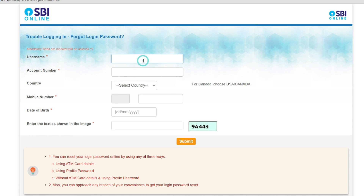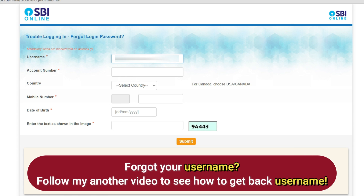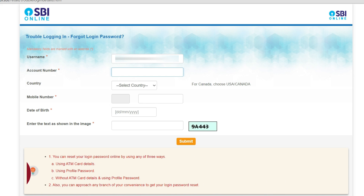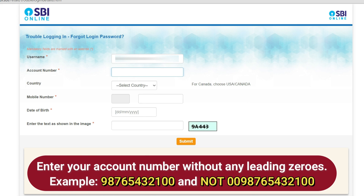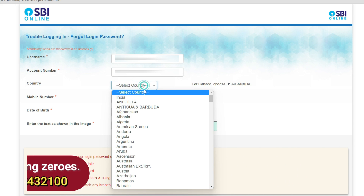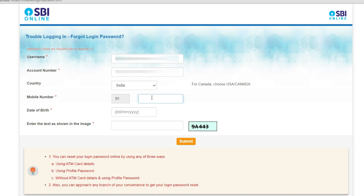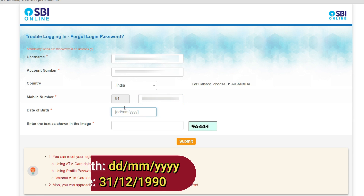On this page enter your username. Don't share this kind of information with anyone — they might be posing as calling from SBI or RBI. Never share confidential information. Then enter your account number, select your country as India, and enter your mobile number.